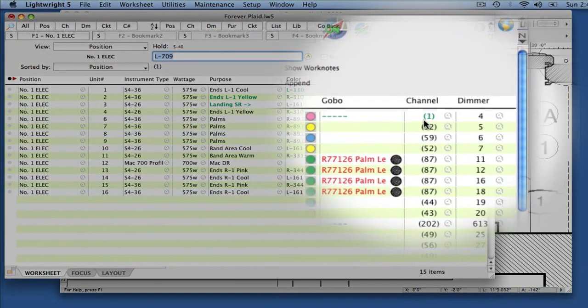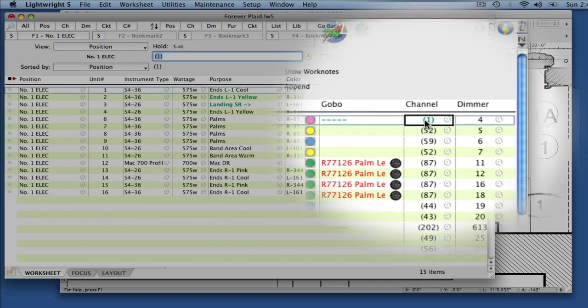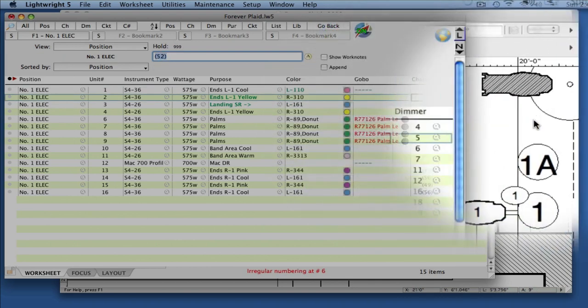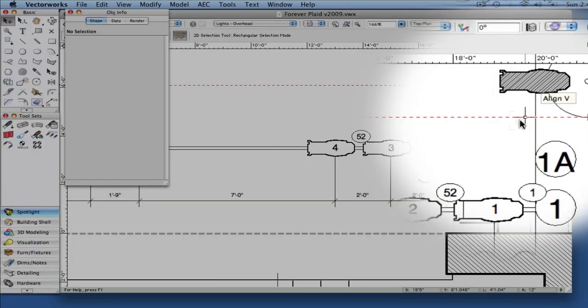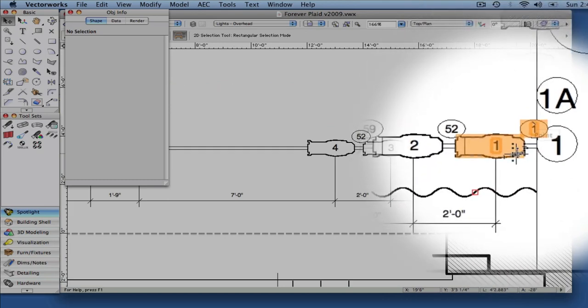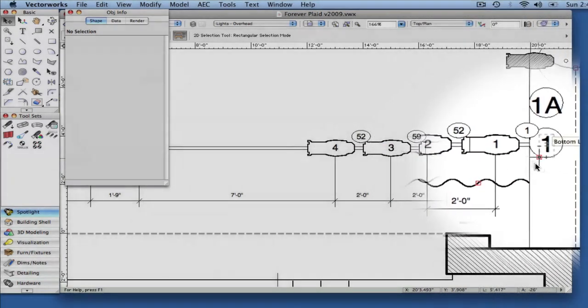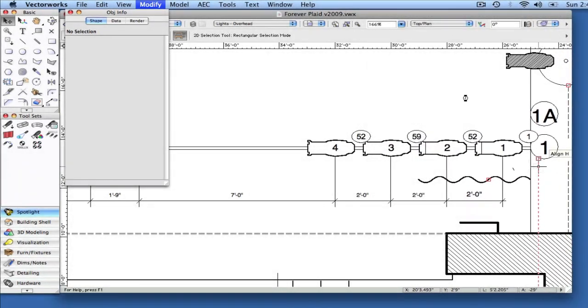Vectorworks Data Exchange gives you real-time data sharing between LightRite and Vectorworks. Changes you make in either program are automatically carried over to the other one.